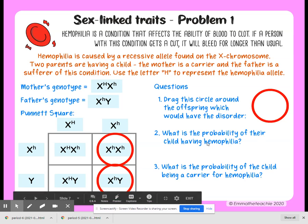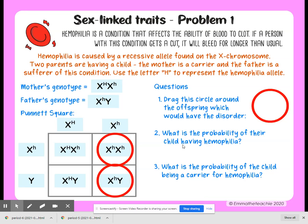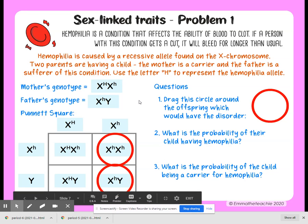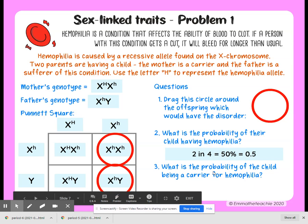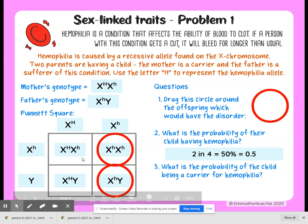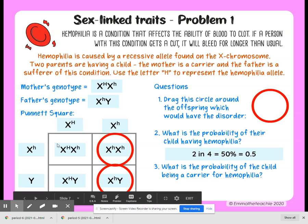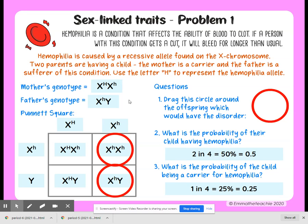What is the probability of their child having hemophilia? Because two out of the four are circled, that's 50%. What is the probability of the child being a carrier for hemophilia? Just like mom is a carrier, the daughter here can be a carrier — that's one out of four, a 25% chance that there will be a carrier.